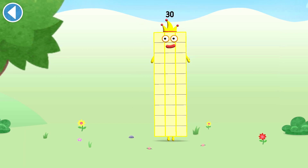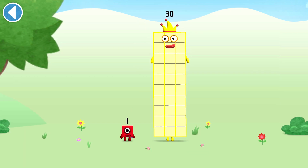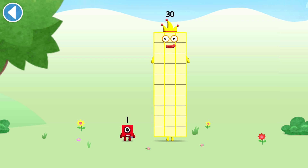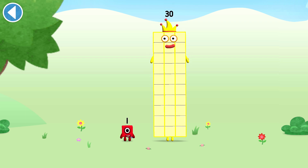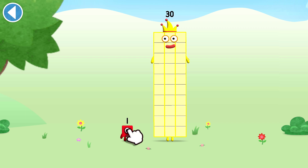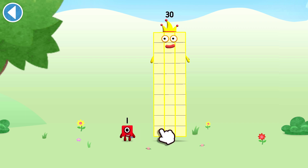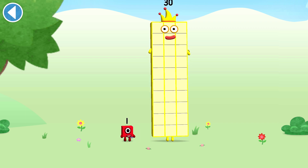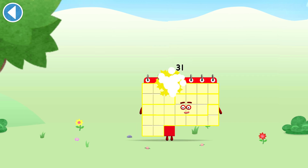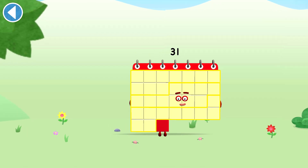You're about to meet number block 31. Can you add 1 to 30 and make number block 31? Drag number block 1 onto number block 30. Hooray!